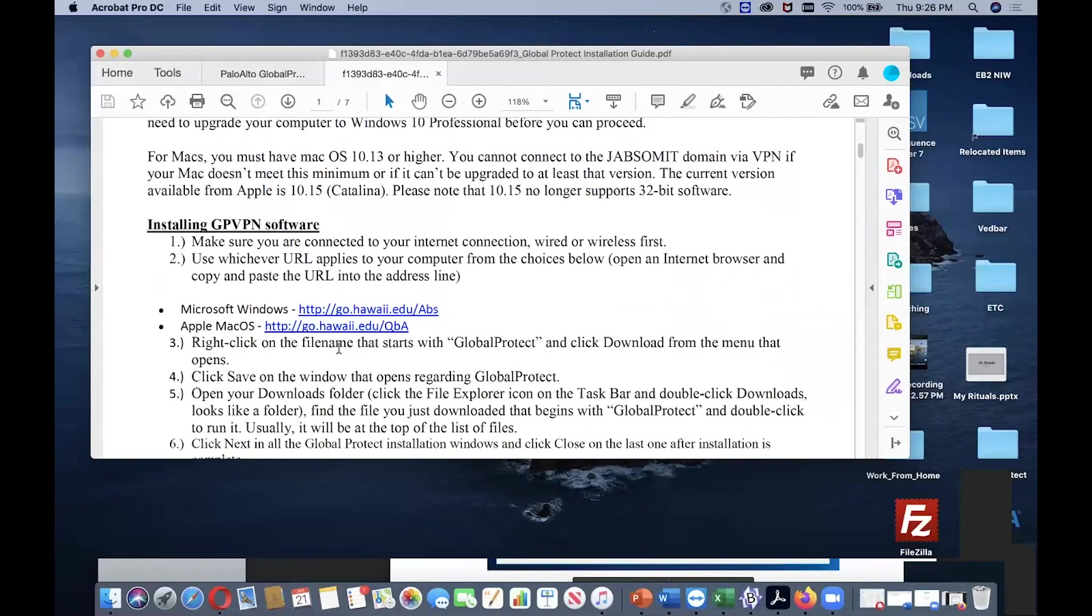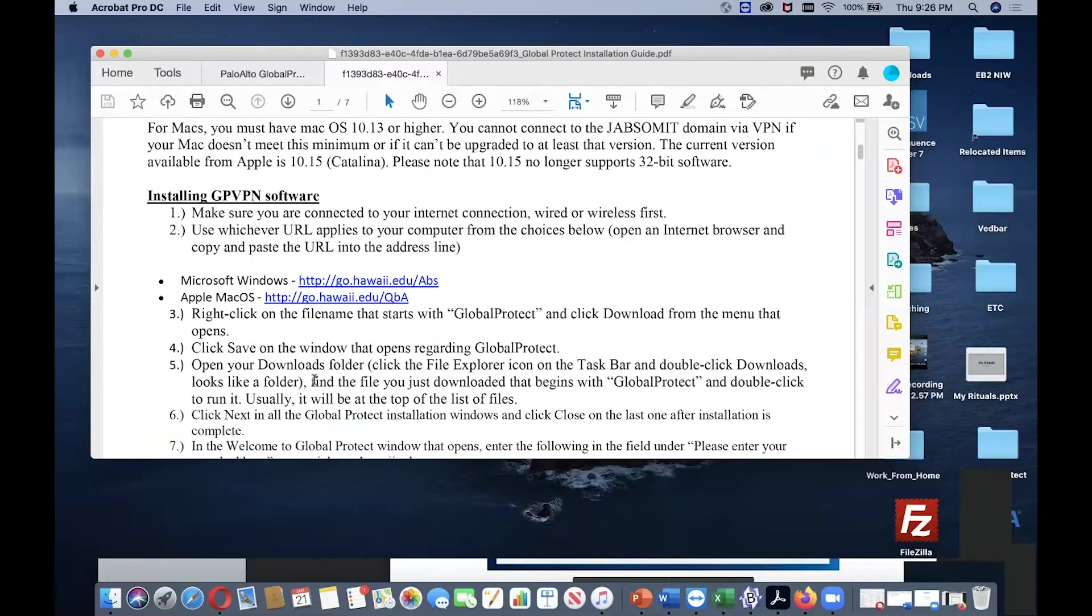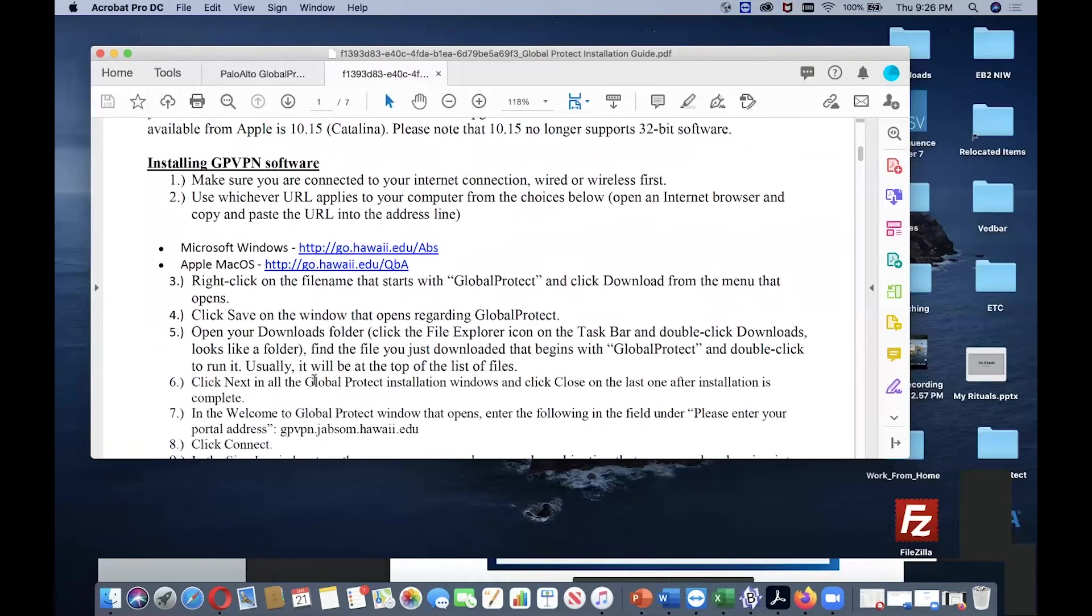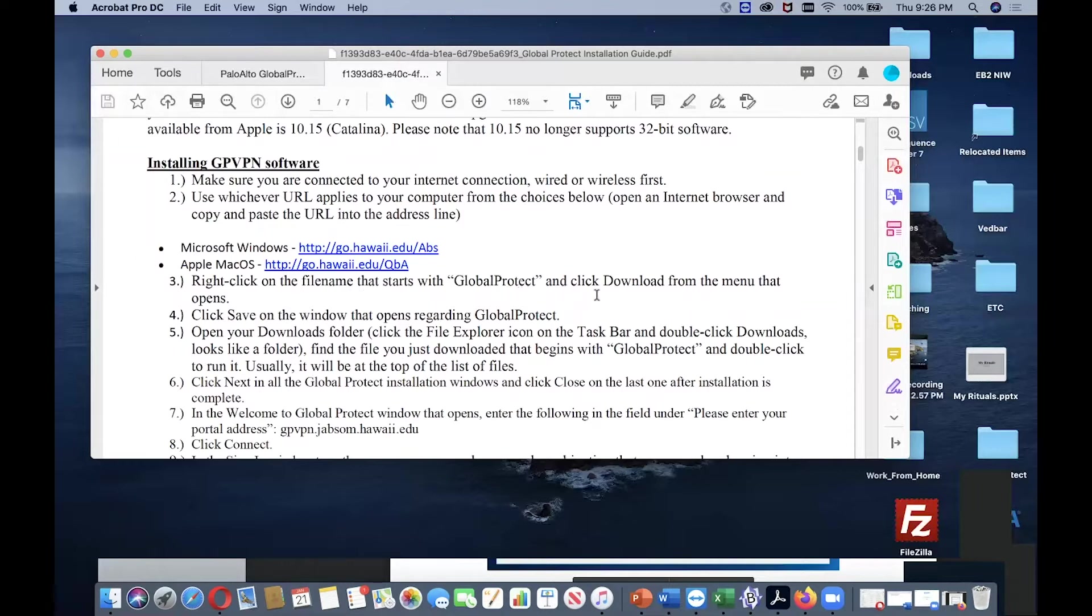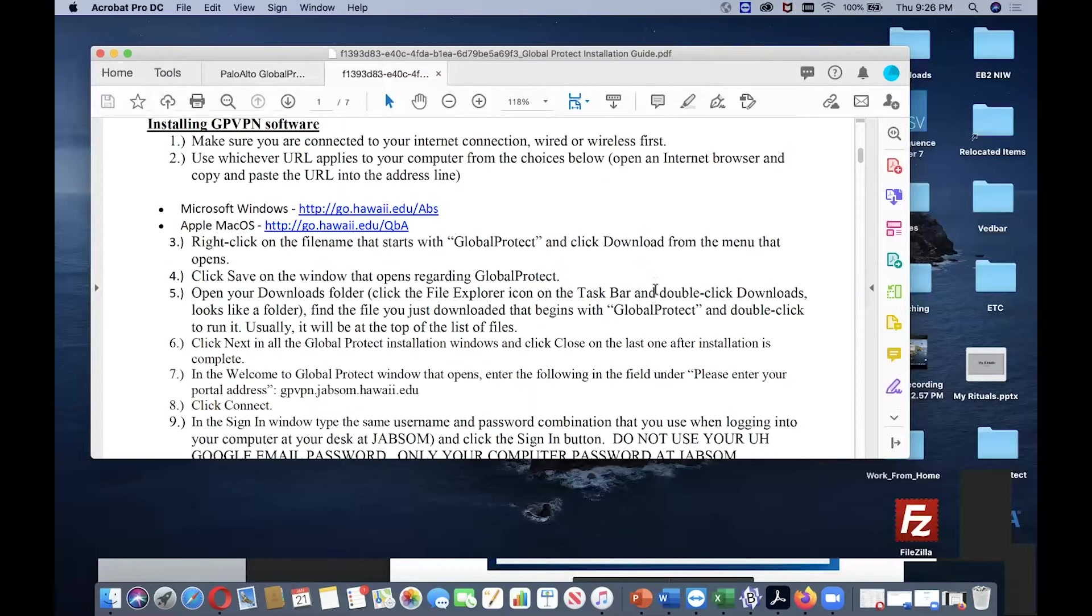To install on Windows, you have to click this link. If you have a Mac computer, then you have to go to this link. Once you go to these links, you need to right-click on the file name that starts with GlobalProtect and click download from the menu that opens. Then click save on the window that opens.